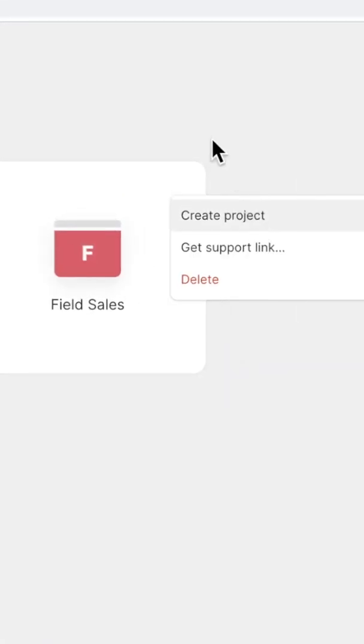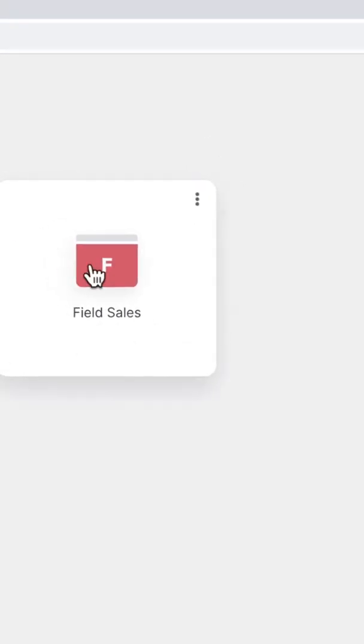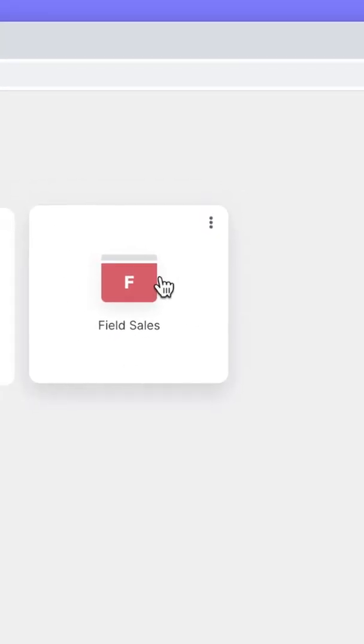But sometimes you might want to actually publish this publicly and share this with people outside of your team without sending it to the store.